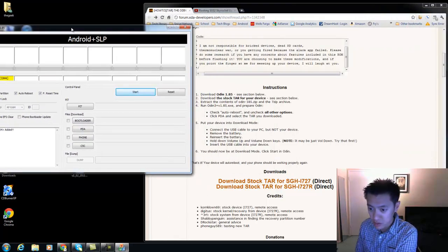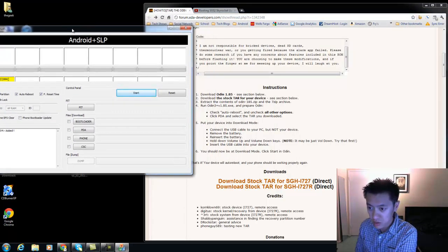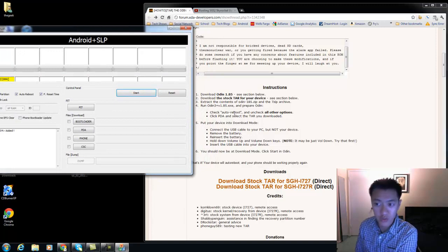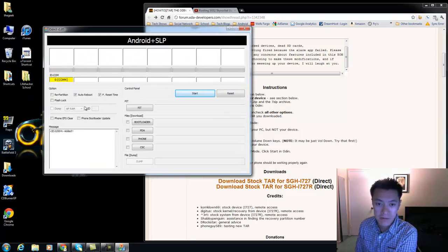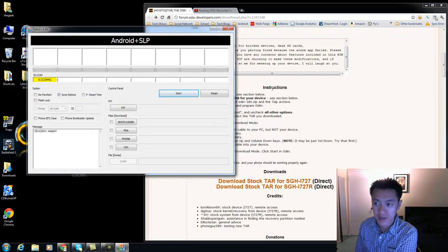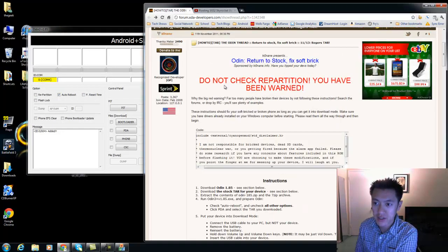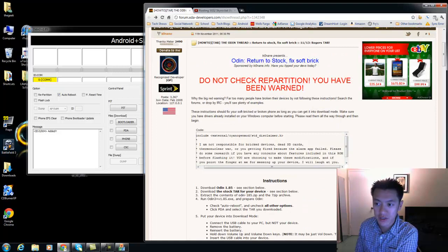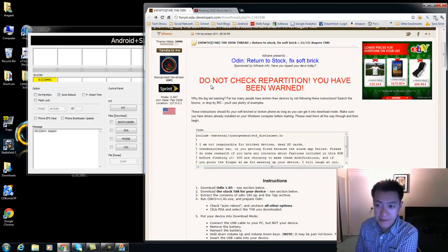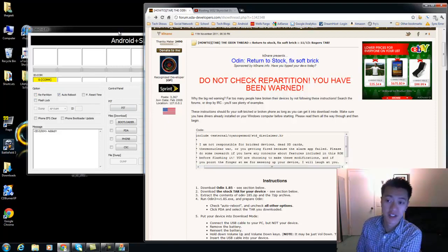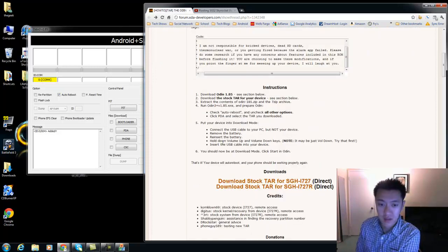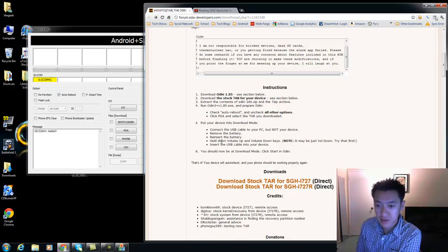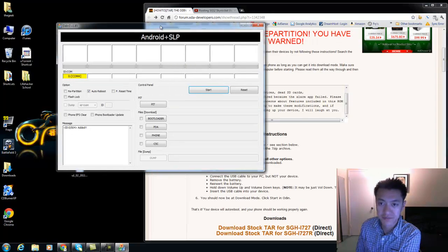All right so next they want to check auto reboot and uncheck all other options. So check auto reboot and uncheck all other options. And that big warning sign says do not check repartition. Do not check this under any circumstances, I guess I don't know, just don't check that. Just follow what they're saying, trust what they're saying.